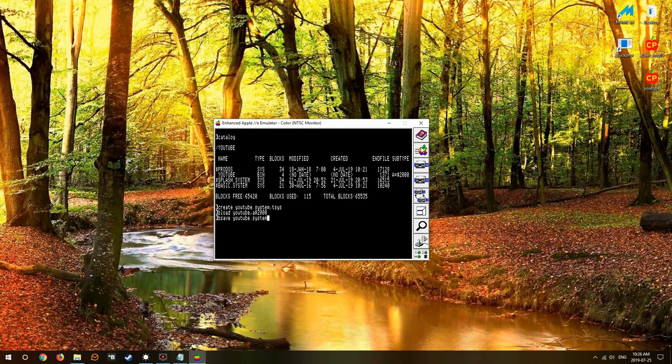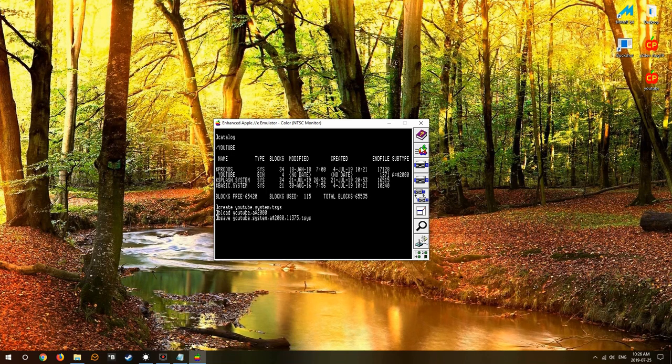Then we'd be saved the YouTube dot system at string 2000, length 1375 and type sys. So now we've actually got a system file there.